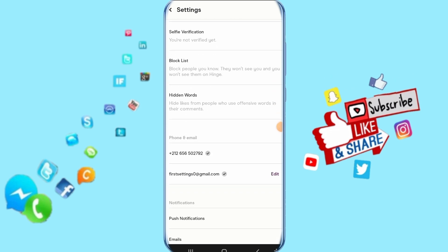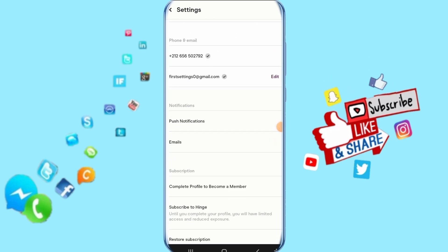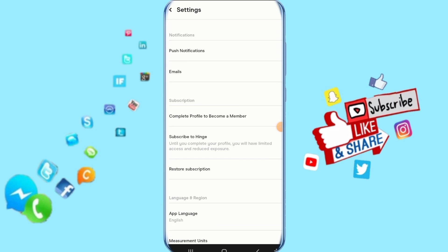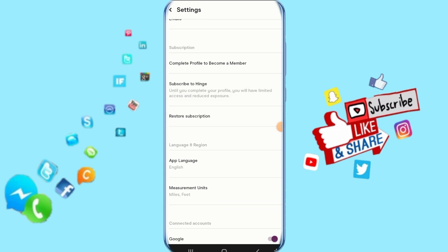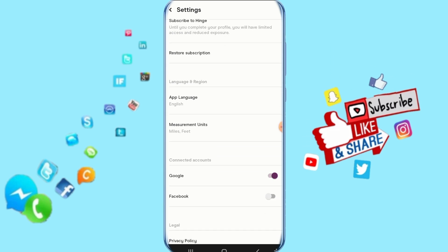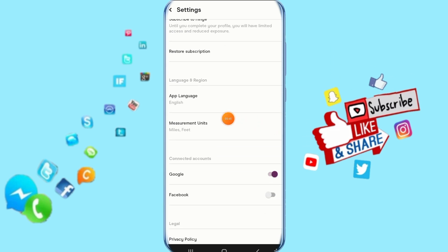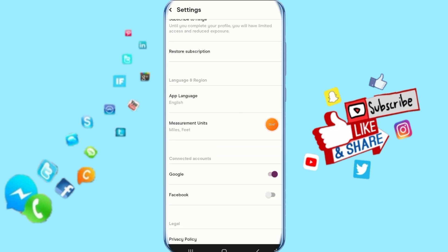Then you go down, just keep going down here. So then you come here to measurement units, so just click on it.